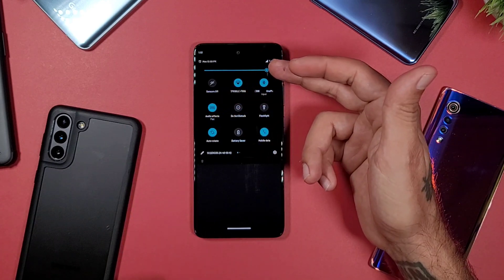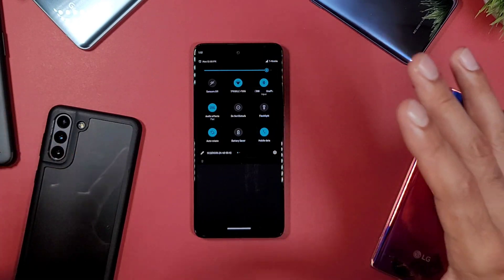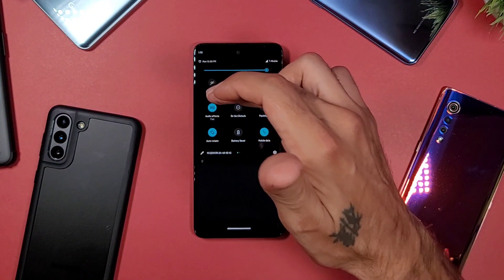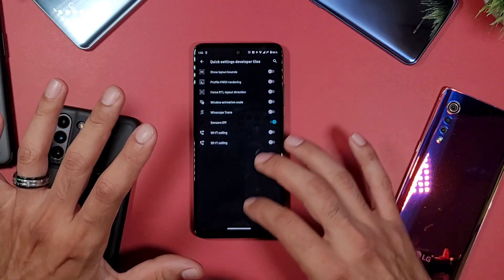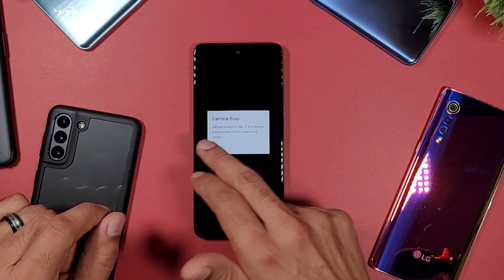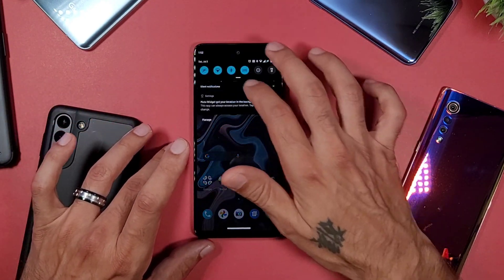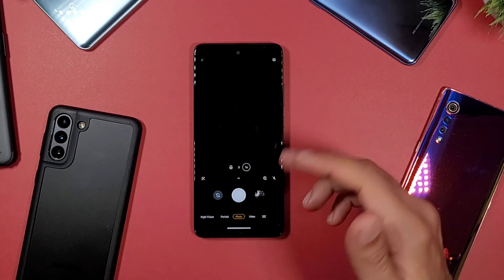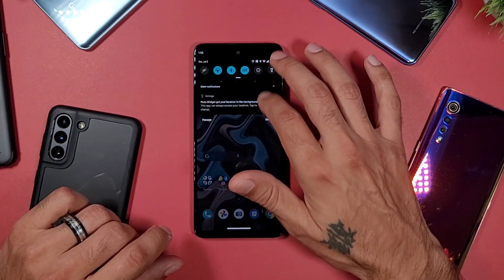The Sensors Off tile turns off your camera and microphone — useful if you're in a Facebook app or other apps and you're worried they might activate your camera or microphone. When you turn this on, it disables everything including auto-rotate. If you try to open the camera, it says 'Camera is busy.' Once you're done, click it back off and everything works fine again.